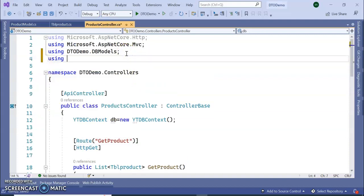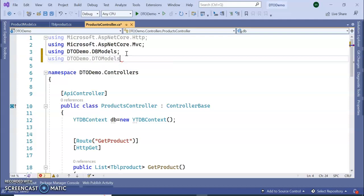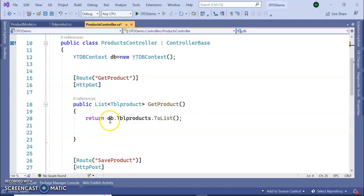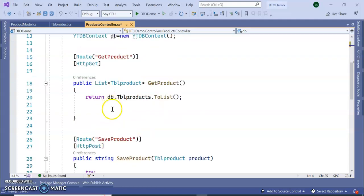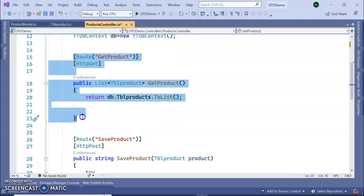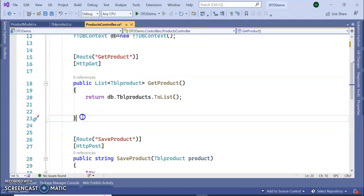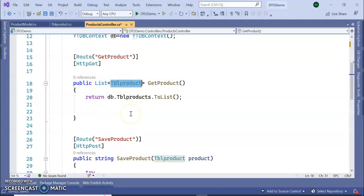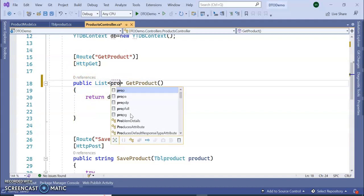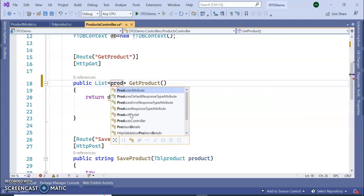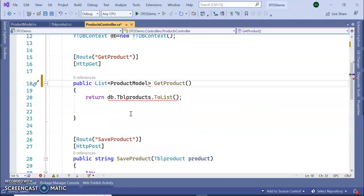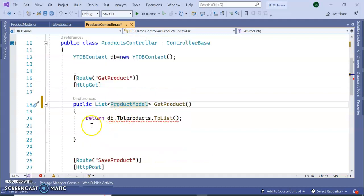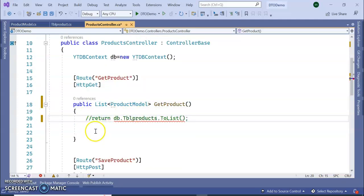Now let's go to our controller section. We are going to use the newly added DTO Models folder. We'll first modify the GET method. For this, I'm going to use the Product Model and remove the direct reference to the DB model.